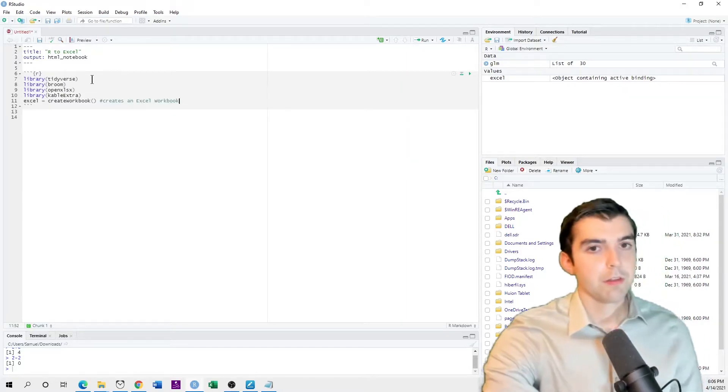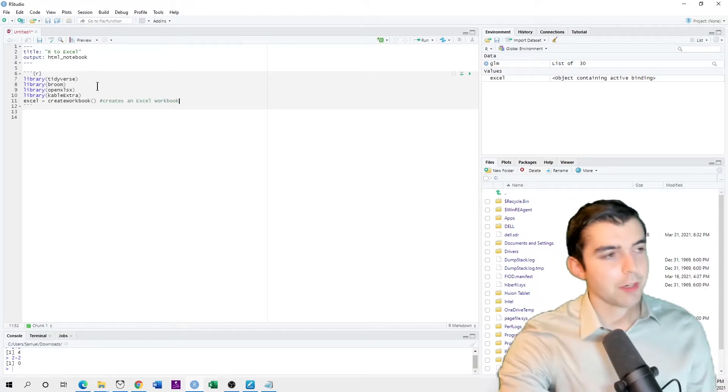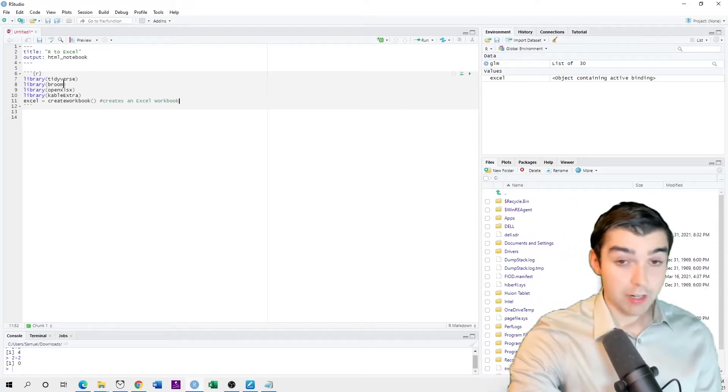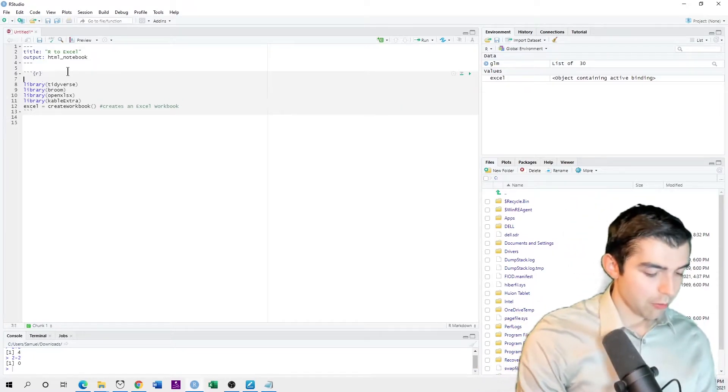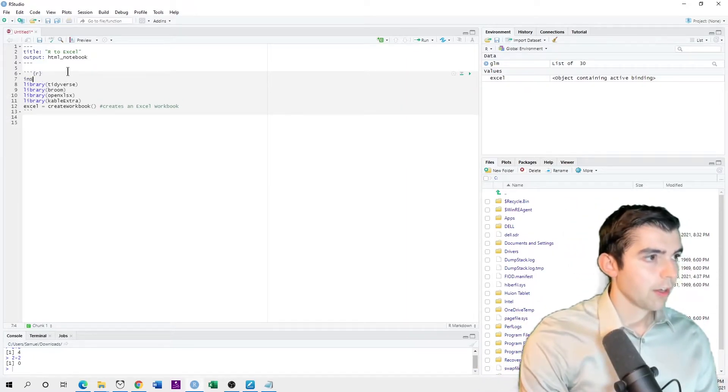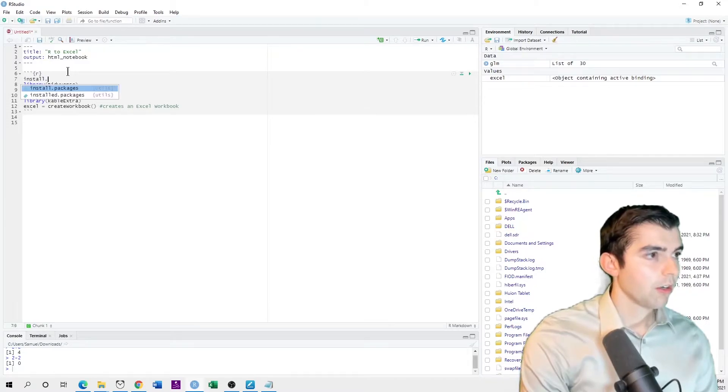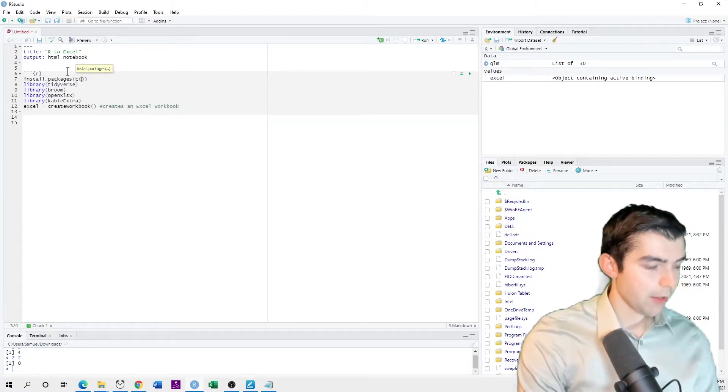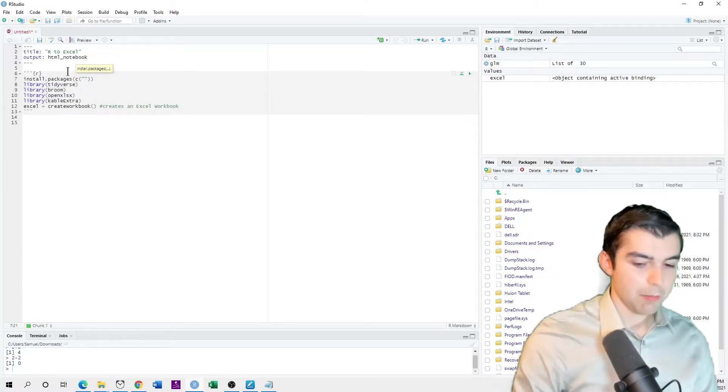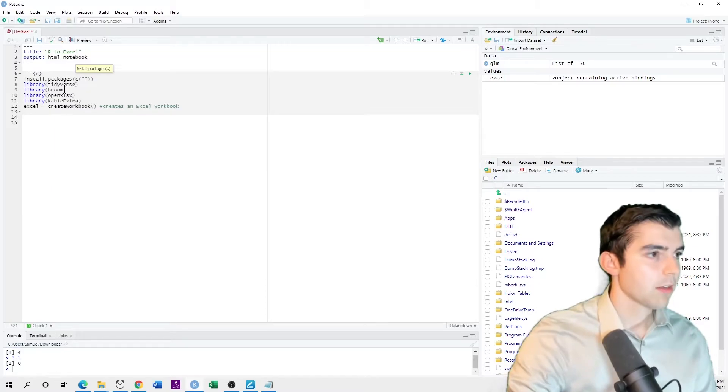If this is your first time running these libraries, you'll need to do this first. Install packages, and then the names of these packages.